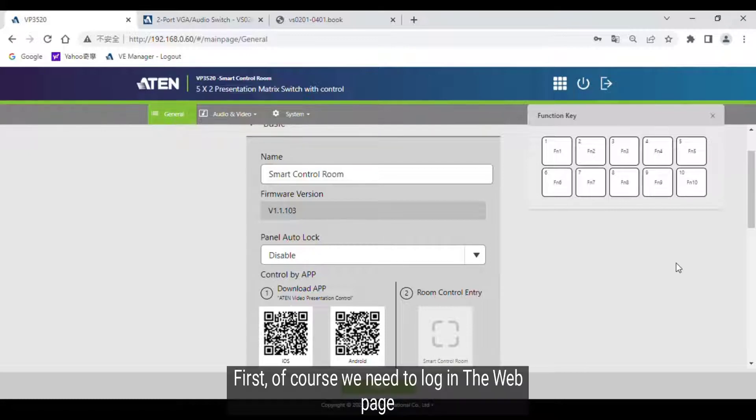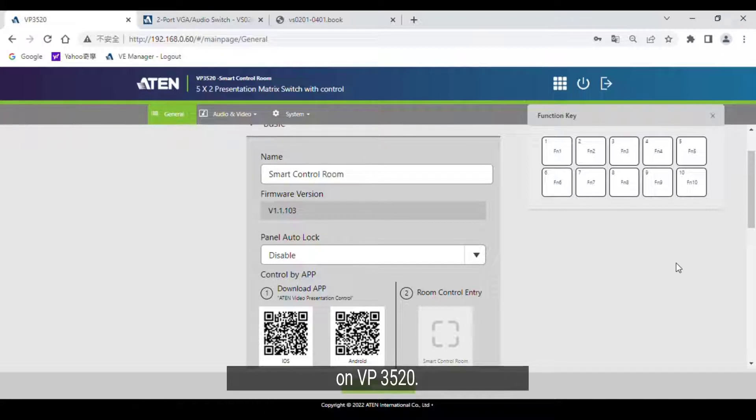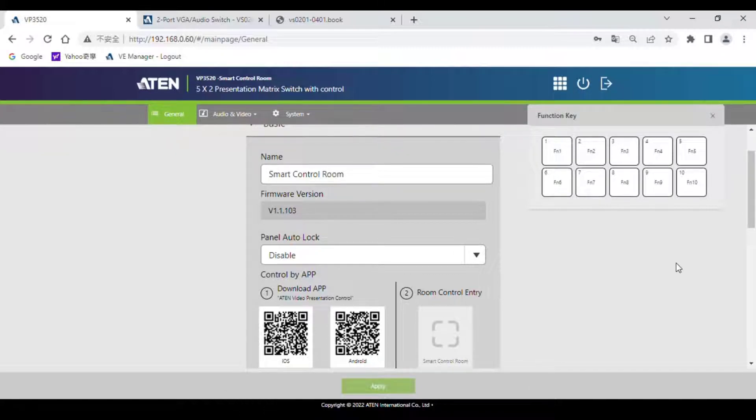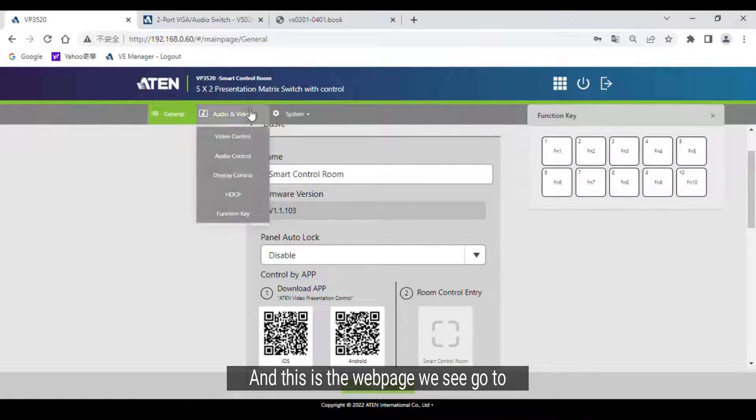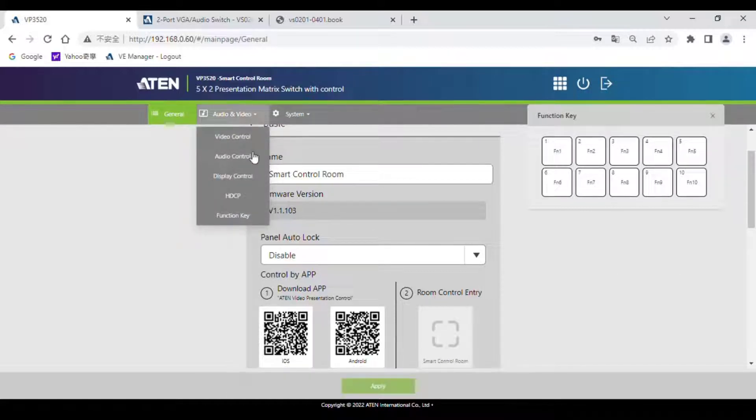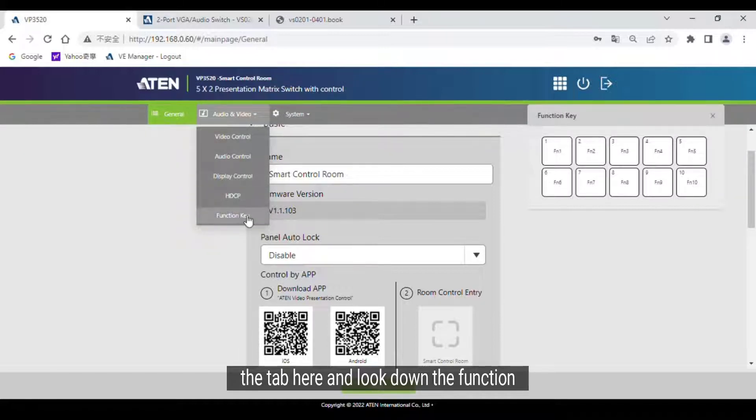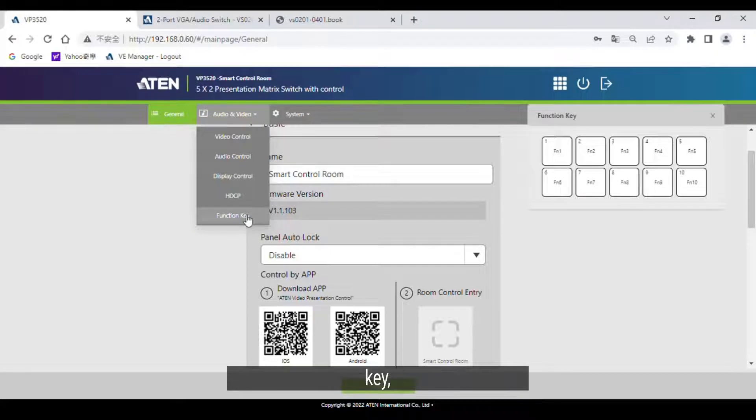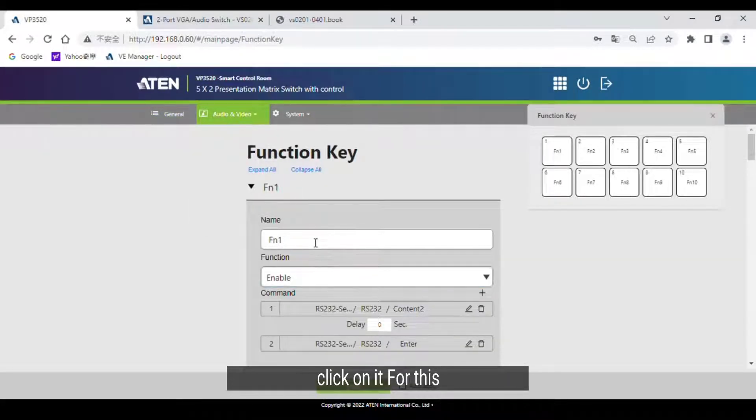First, of course, we need to log in on the web page on BPI 3520, and this is the web page we see now. Go to the tab here and look down the function key. Click on it.